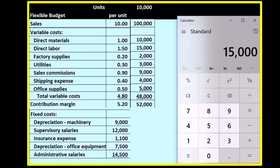The variable costs change in relation to the number of units. That's the point of breaking it out in terms of a contribution margin type of income statement.